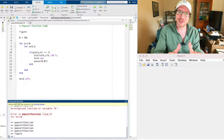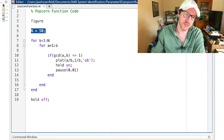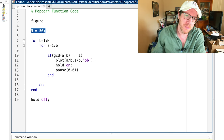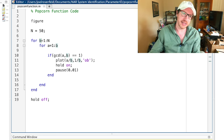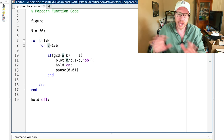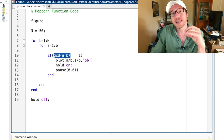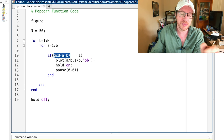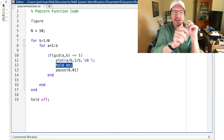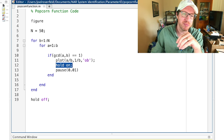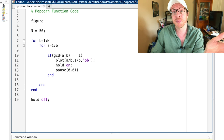So here I have the popcorn function in MATLAB. Here n is equal to 50, which represents the largest denominator I'm going to use. b is my denominator, so I have a over b. I run b from 1 to 50, and let a go from 1 up to b to keep the plot in the range zero to one. I check the greatest common divisor to see if this is a reduced rational number, and if so, I plot 1 over b at the a over b point. I use hold on so I can keep adding them one at a time — sort of like popcorn popping — and then a pause so we can actually see it happening.